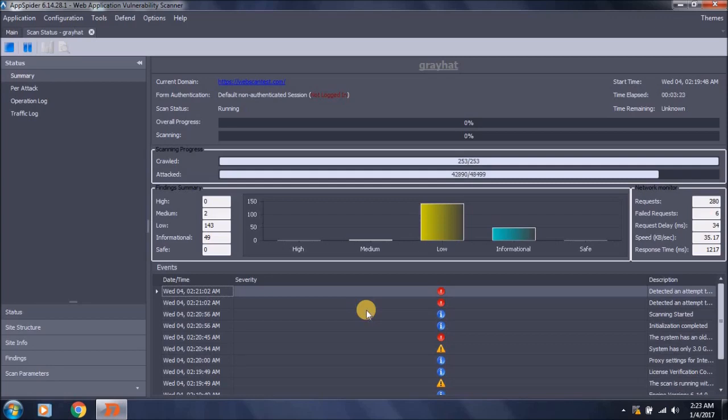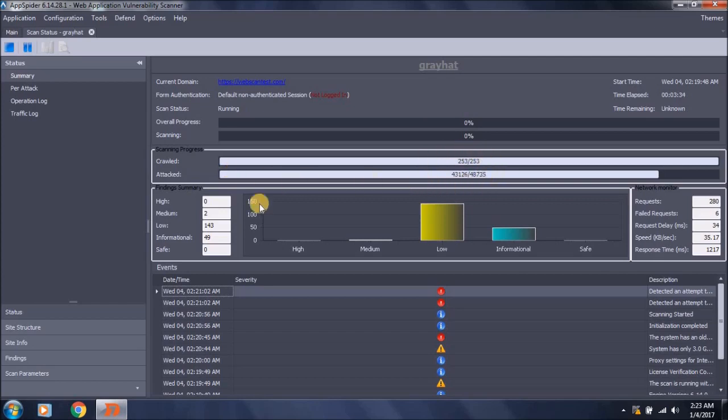Performing even a single web application analysis with this tool will take a lot more time. As you can see how much data it has attacked and how many parameters it has tested till now. I will stop this and generate the report.